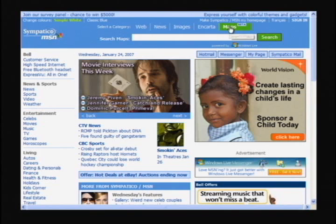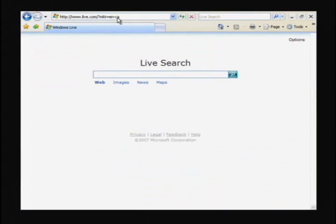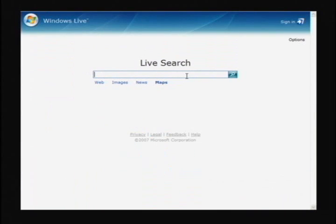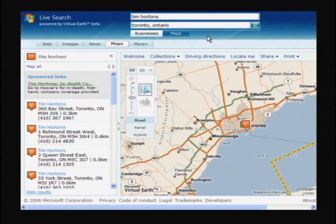Here we are on the MSN homepage. I'm going to show you how you can get to Live Maps. Basically, I can either click on the Live Maps scope at the top of the page, or go to live.ca. From here, just click on the map scope and I can type in something like Tim Hortons. As you can see, it's detected my IP, so it already knows I'm in Toronto and has pulled up a bunch of Tim Hortons around Toronto.